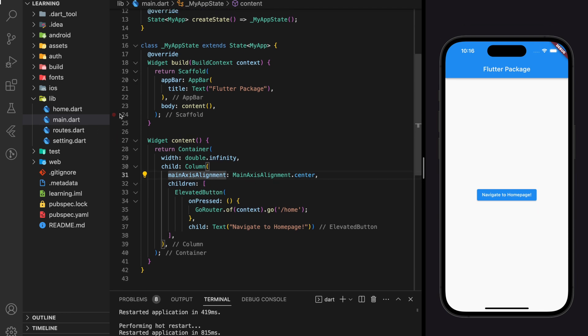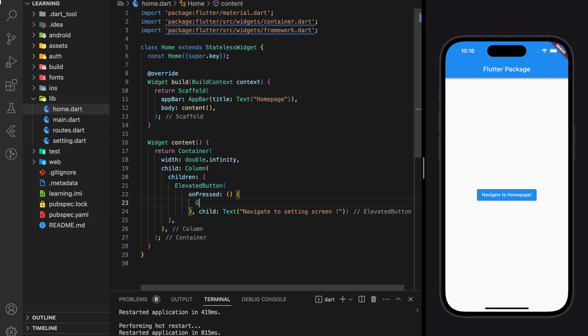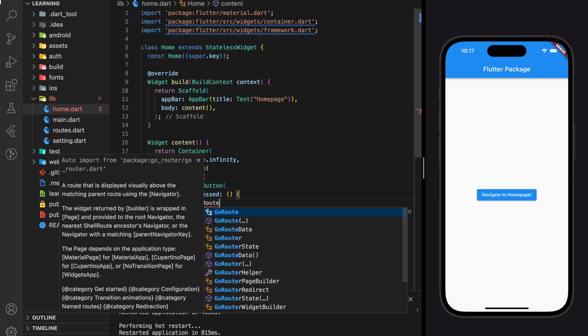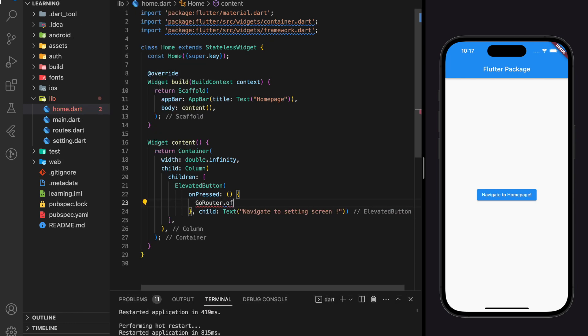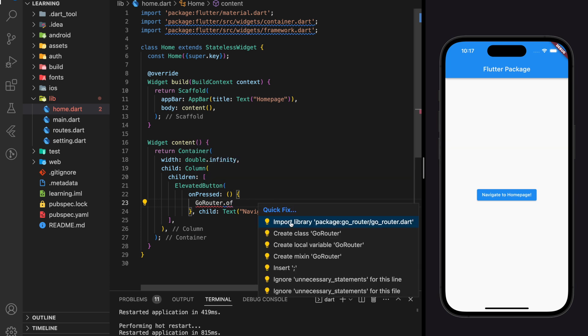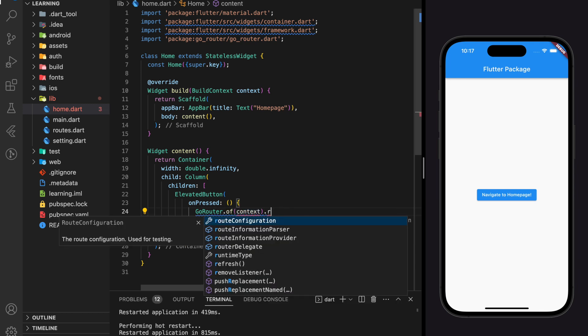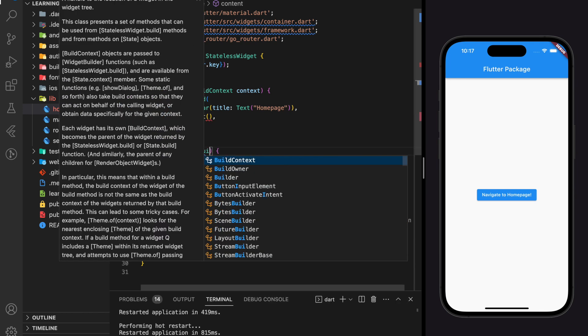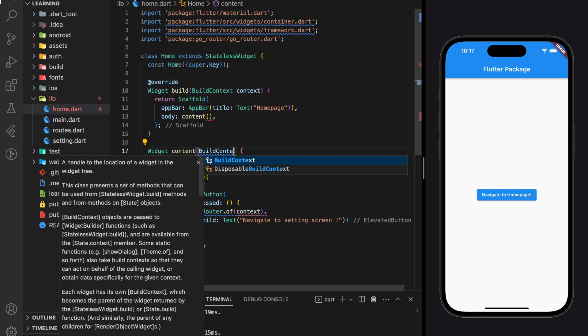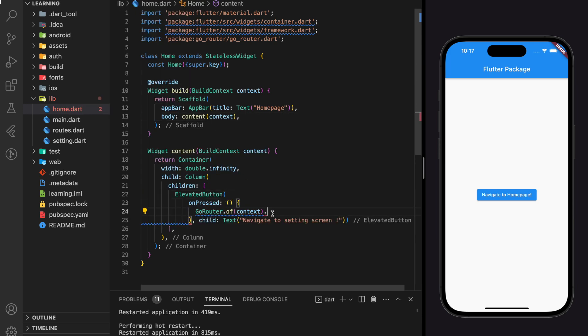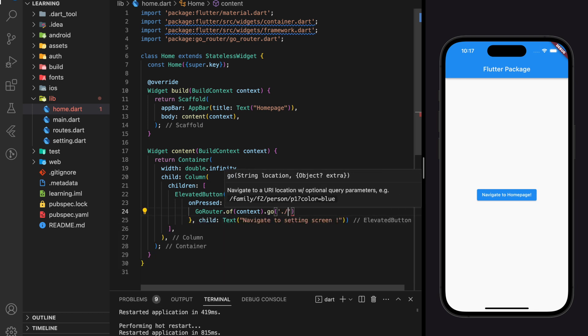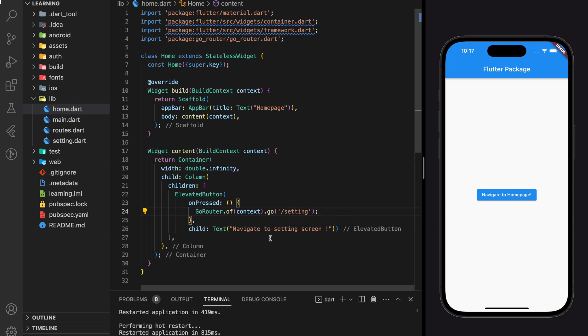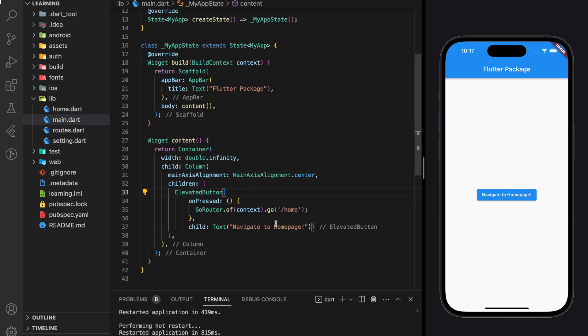Next, we will be adding another navigation function from home screen to the setting screen. Make sure you double check the URL path is correct as we set up in the routes file.